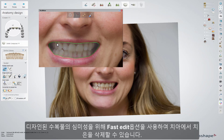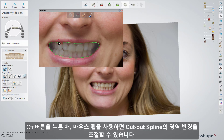For better aesthetics of a designed restoration, you can cut out the gingiva from the teeth with the Fast Edit option. Press Ctrl and scroll the mouse wheel to change the influence radius of the cut-out spline.